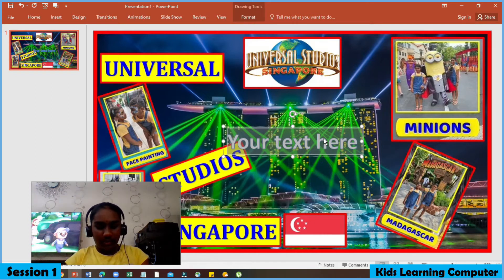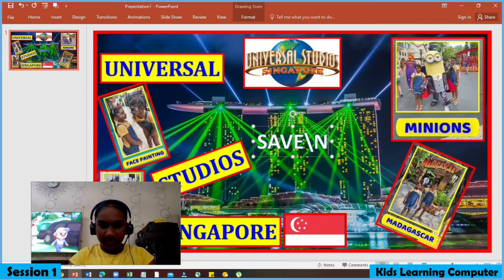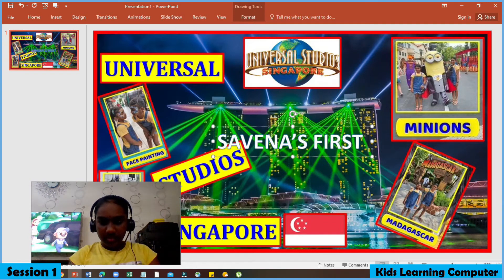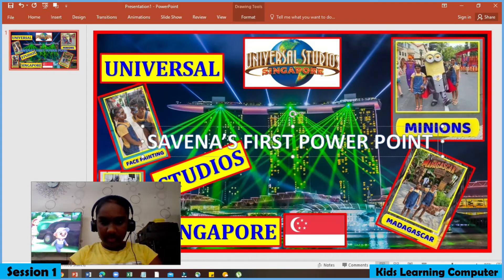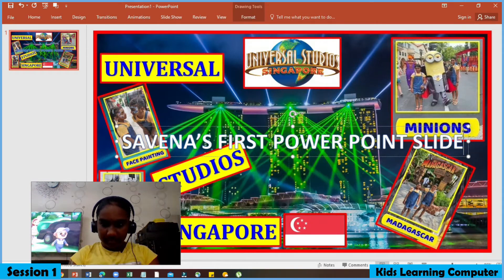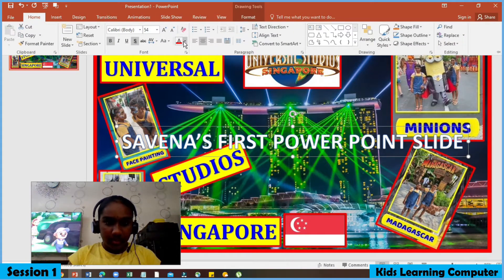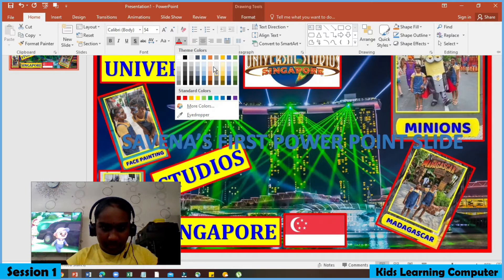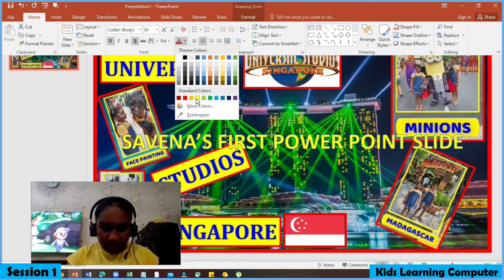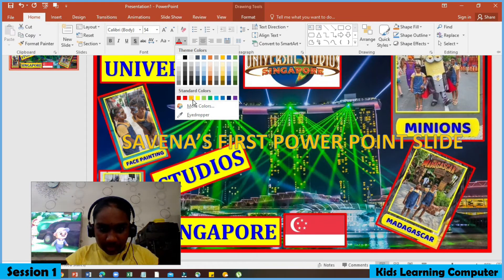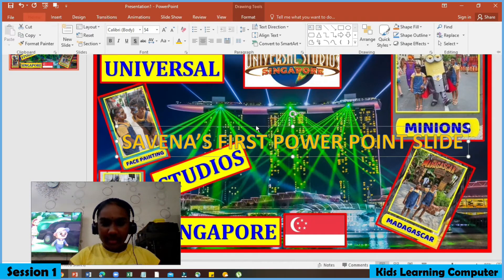Let's capitalize it. Now let's change the color. Go to Home, press Color — you can choose. I'm going to choose orange. Move it a little bit up.